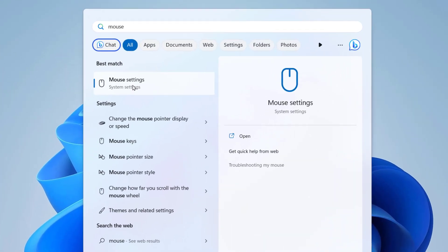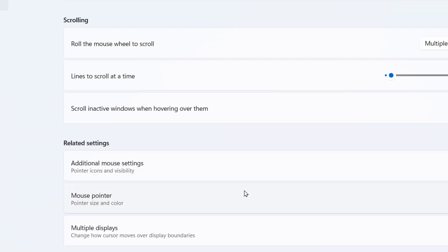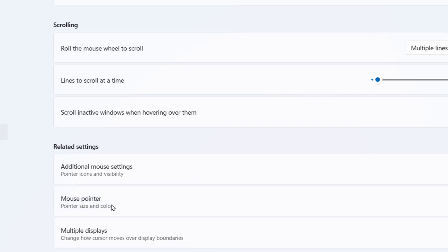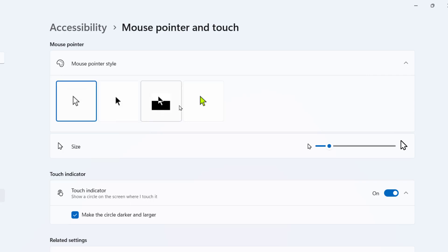Select the mouse setting and open it. After this, simply click on mouse pointer and here you will get the mouse pointer style. So you can select white, black, or you can go with the custom colors.